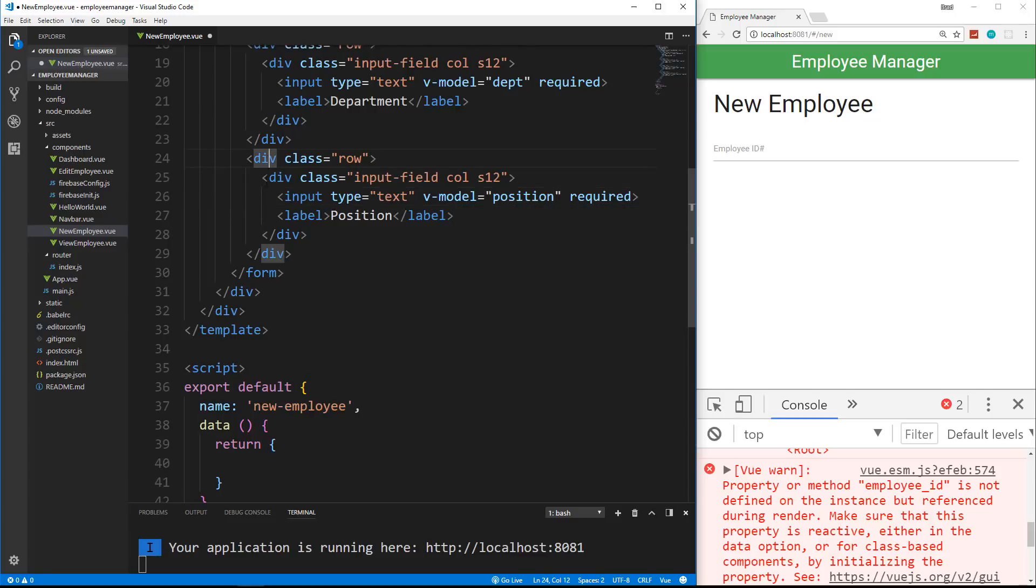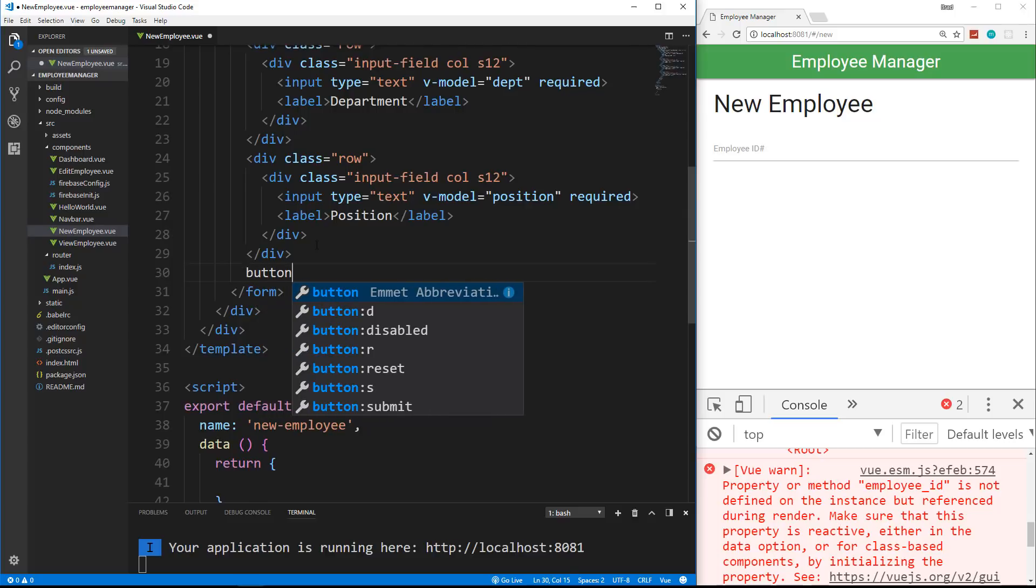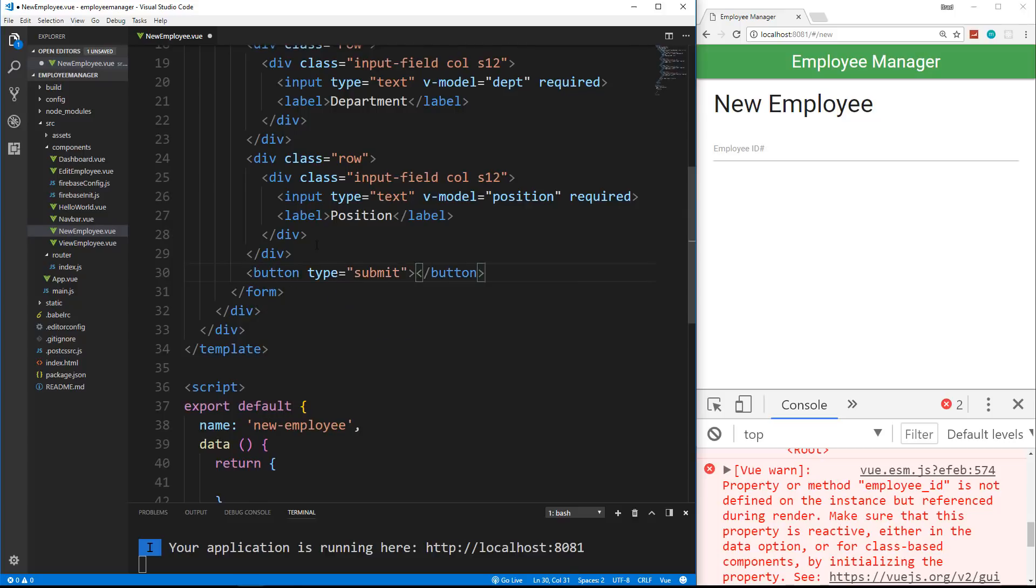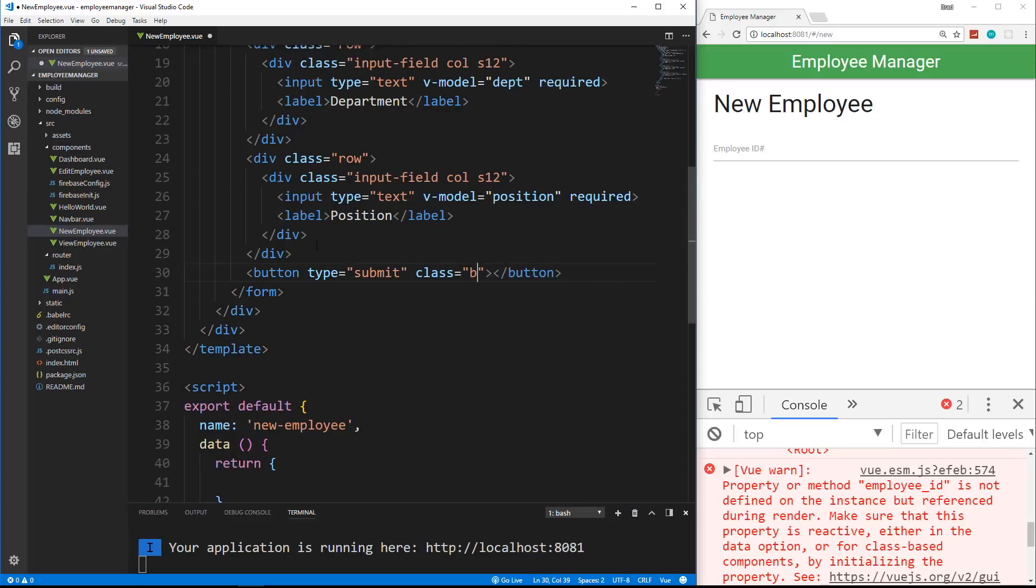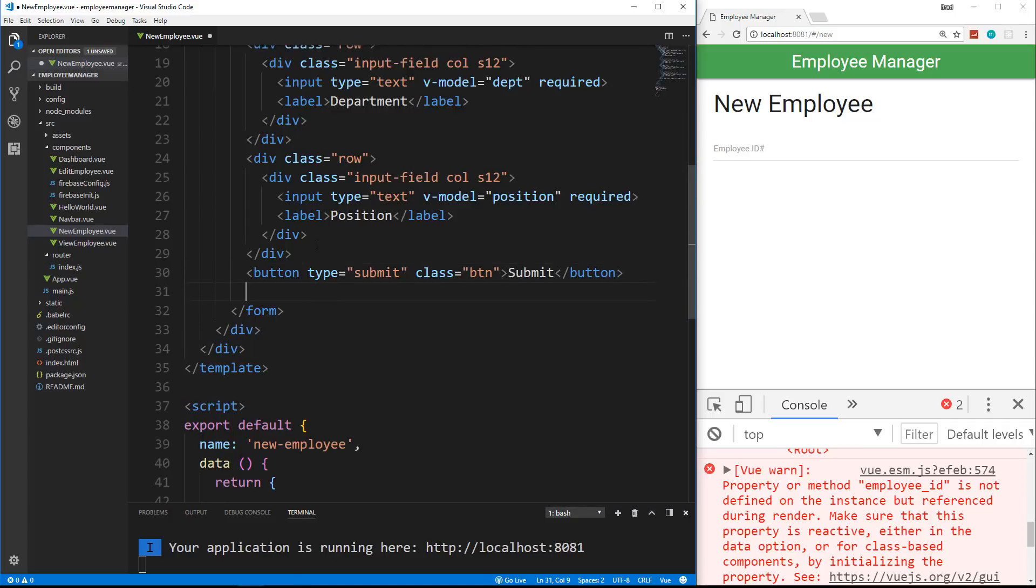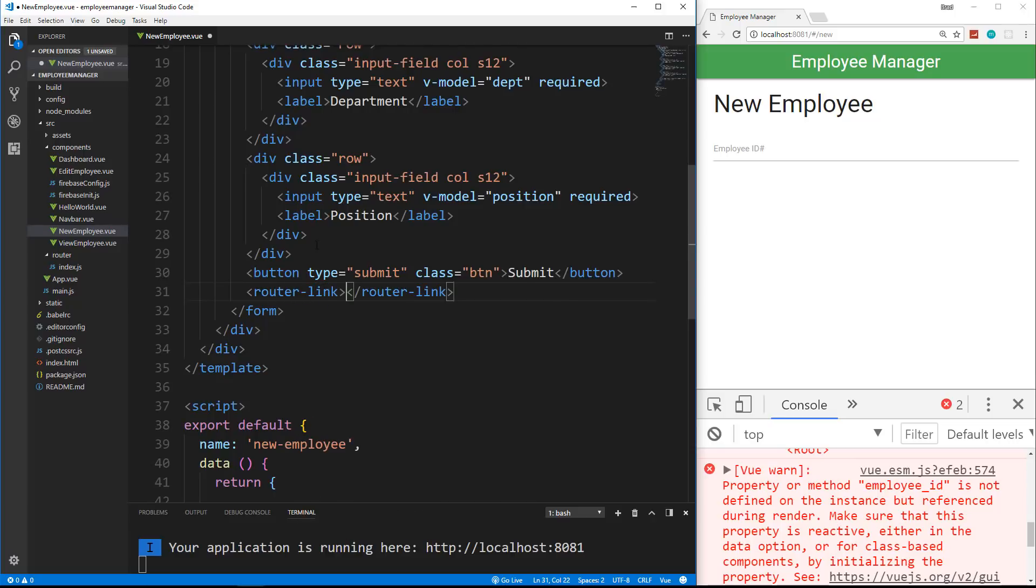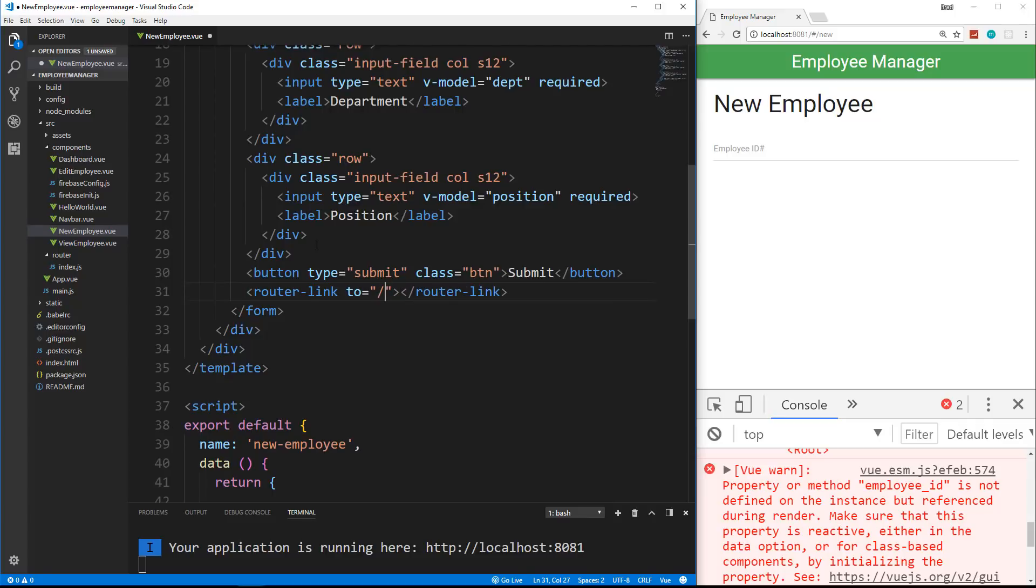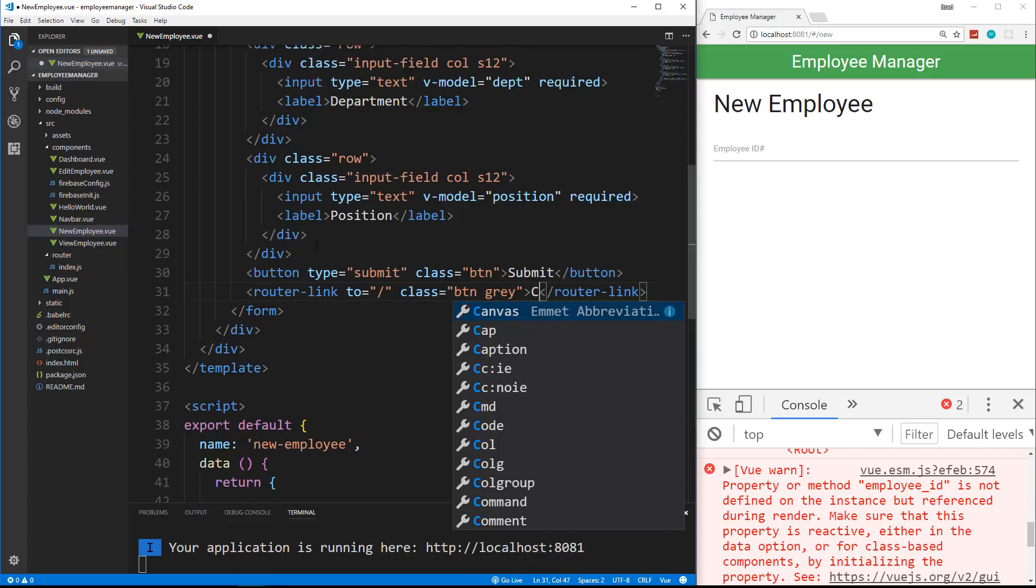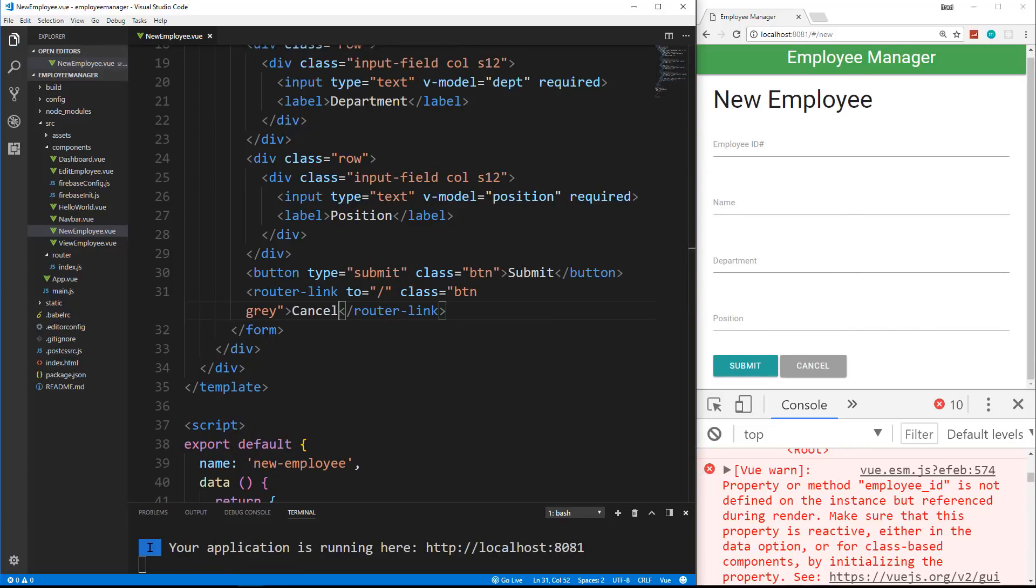So that gives us all our fields. Now we need a button. So we're going to go under the last row, which is right here. And we're going to put in a button. And I'm going to give this a type of submit. And let's also give it a class of BTN. And we'll just say submit. We're also going to have a cancel button to go back. Now that's going to be a router link to the homepage. So we'll say to slash, we'll give this a class of BTN and BTN gray, and we'll say cancel. So let's save that. And there's our form.